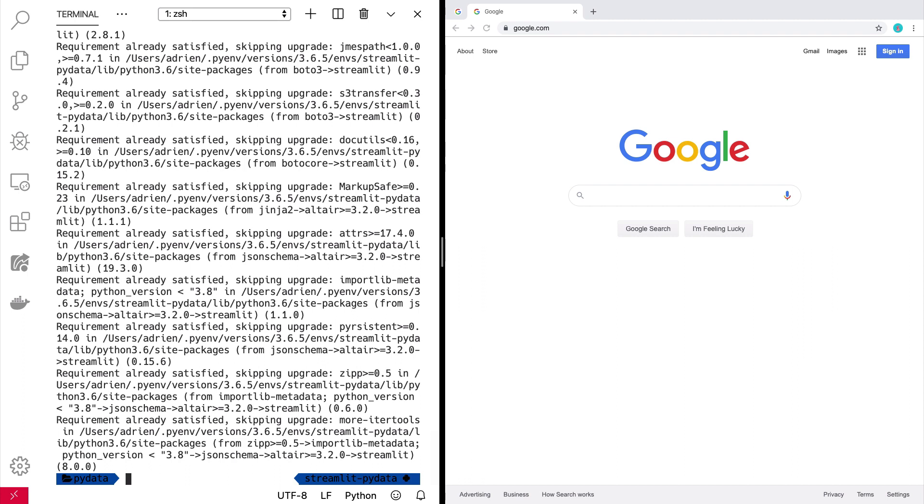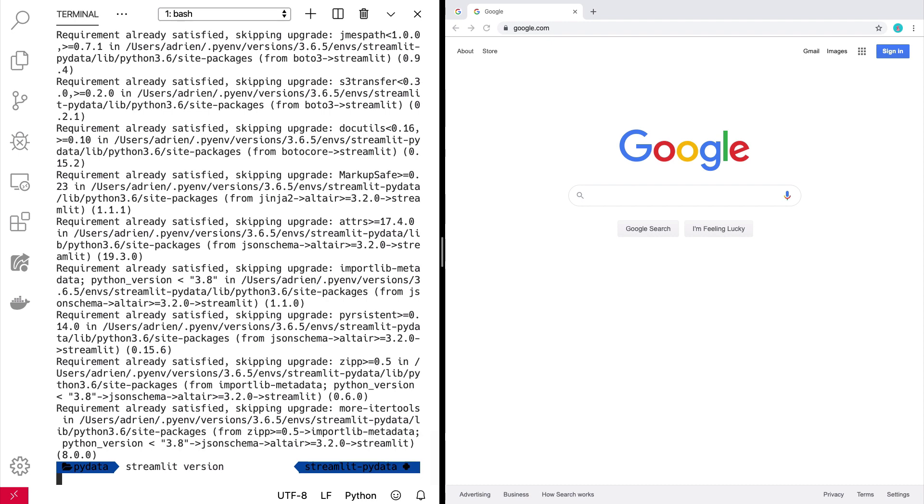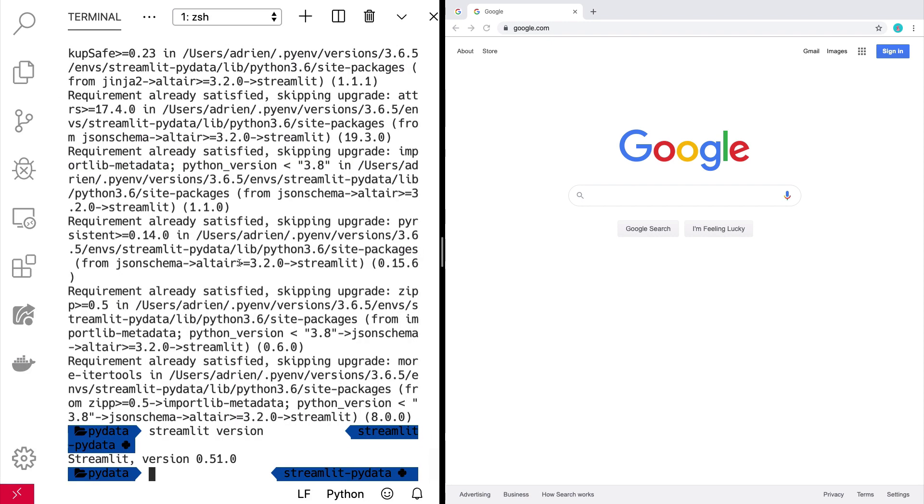And so now you could run, for example, streamlit version just to see that things are not broken. It should be 0.51.